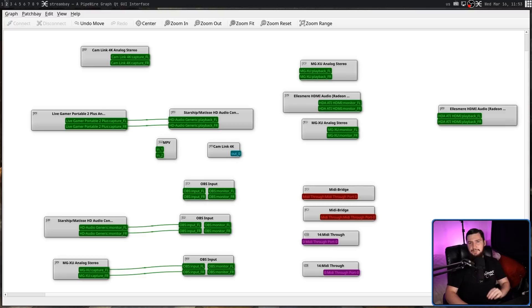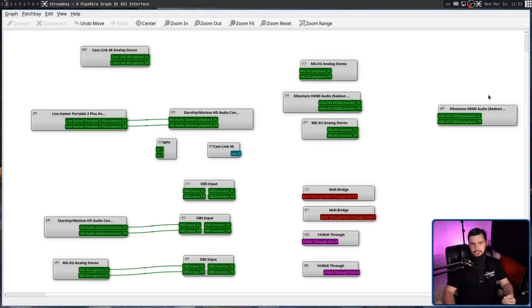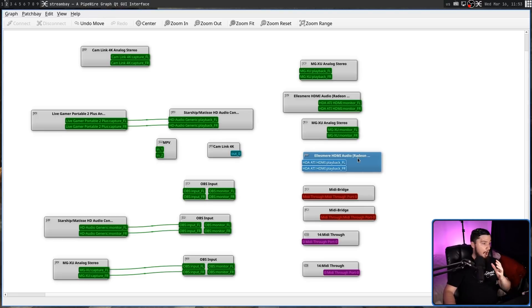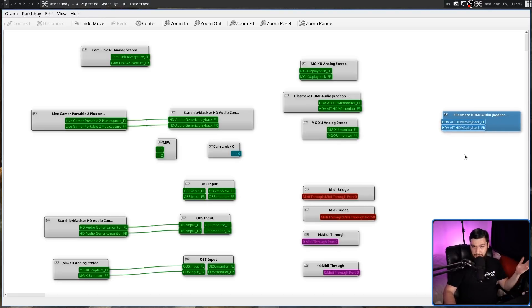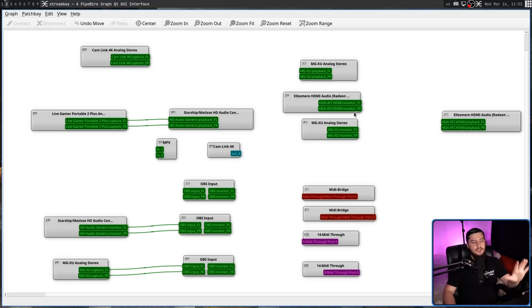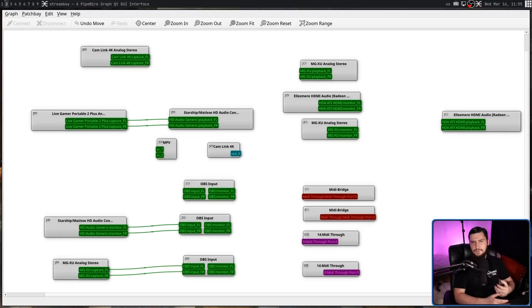One thing that won't be consistently saved is the node locations. This one right here, last time I saved it, it was here. I don't know why it moved. I couldn't tell you, but generally it's going to be laid out in a similar fashion. But if stuff does move around, I don't know why. It just happens.